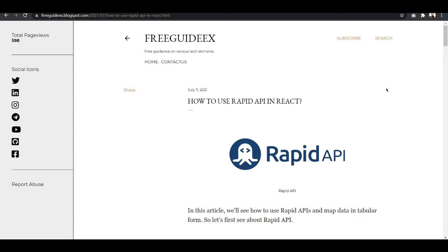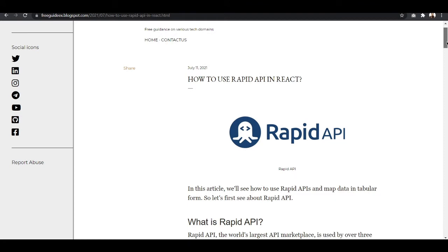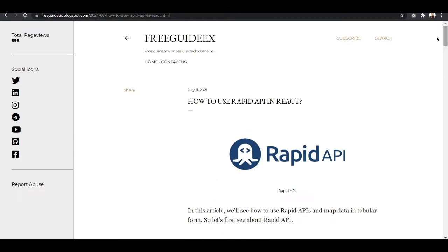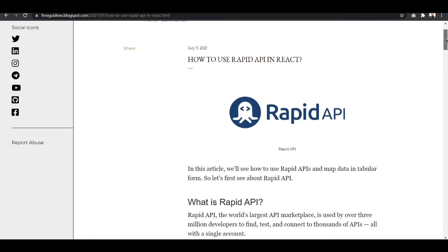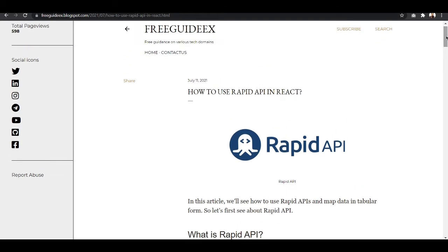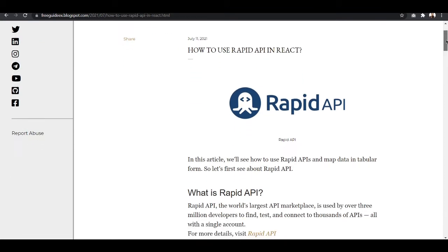Before going to the practical, let me show you the blog that I have written on how to use RapidAPI in React. You just have to go to preguidex.blogspot.com where you will find this blog, and I will also mention the link in the description.